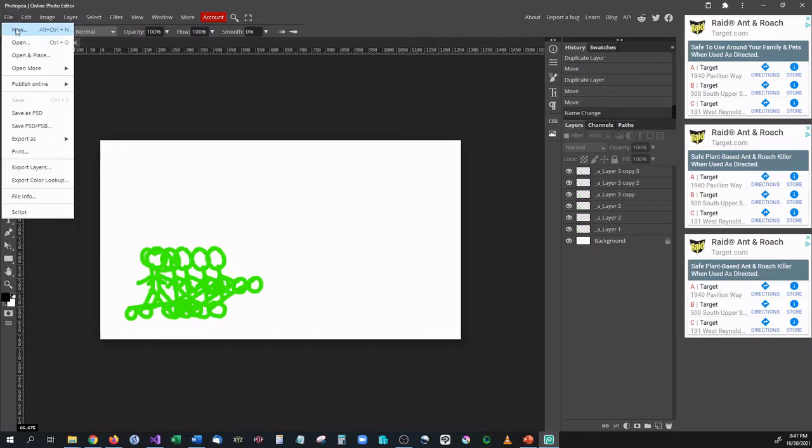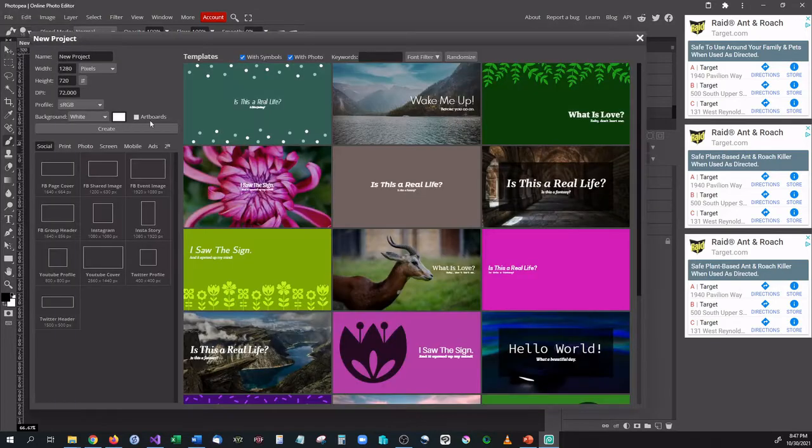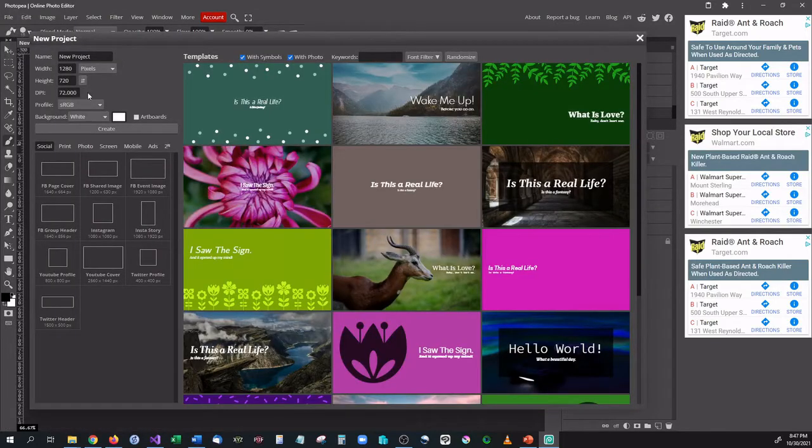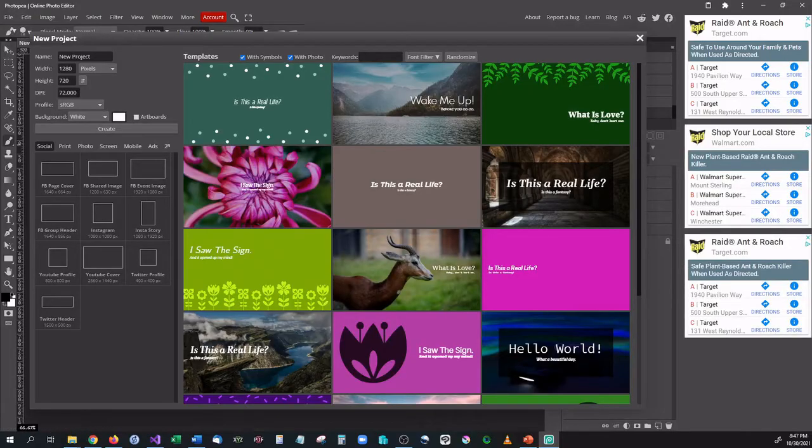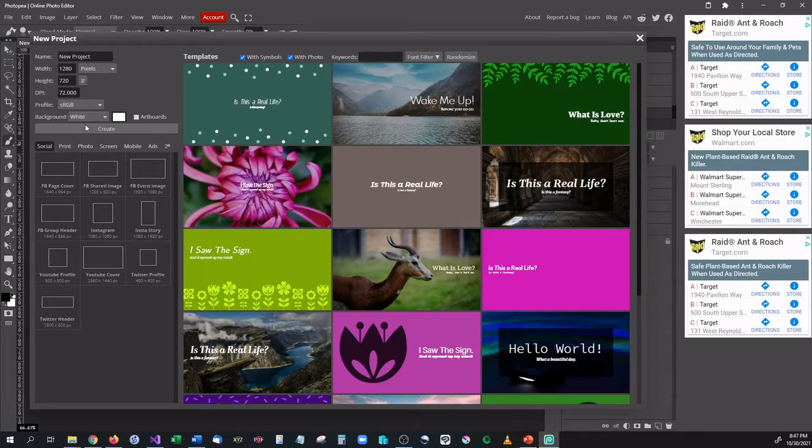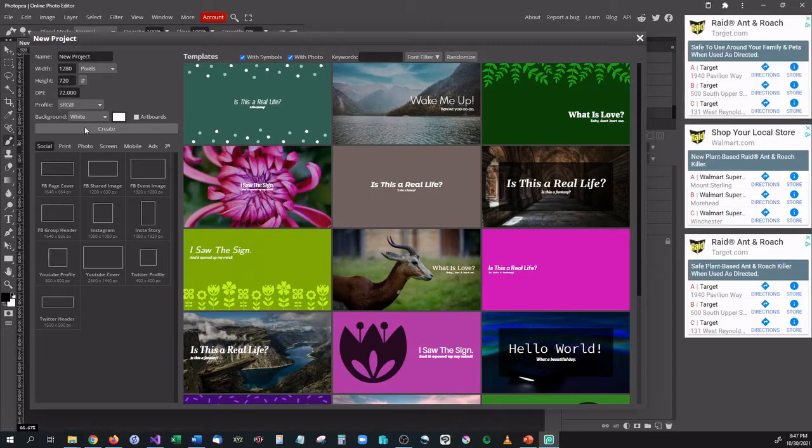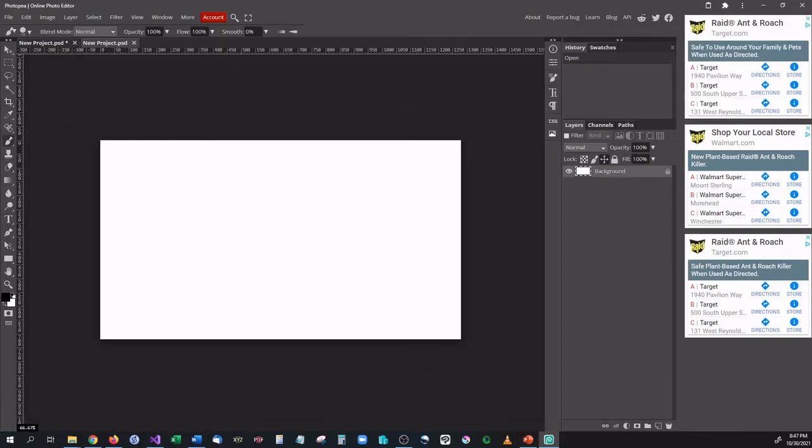First thing we want to do is create a new project. As always you can keep the default settings alone or if you want to make it into a square that's perfectly fine. Let's go ahead and hit create.